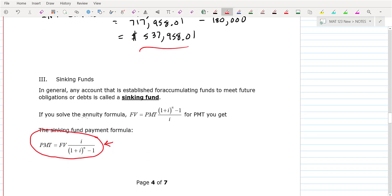The sinking fund payment formula — which I'll give you — is this. If you had a goal for your future value, like 'I want a million dollars for retirement' and you have a given interest rate, you could figure out what your payments would have to be. That's the idea behind a sinking fund.